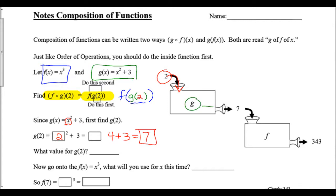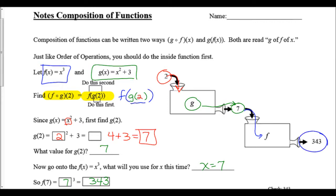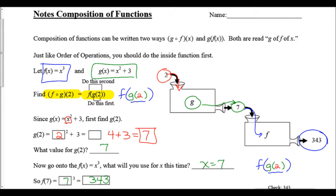Now that we've gotten 7 out of the g function, we take that 7 and plug it into the f function. g(2) = 7, so we now find f(7). Since f(x) = x³, f(7) = 7³ = 343. That is the output for f, so overall f(g(2)) = 343.